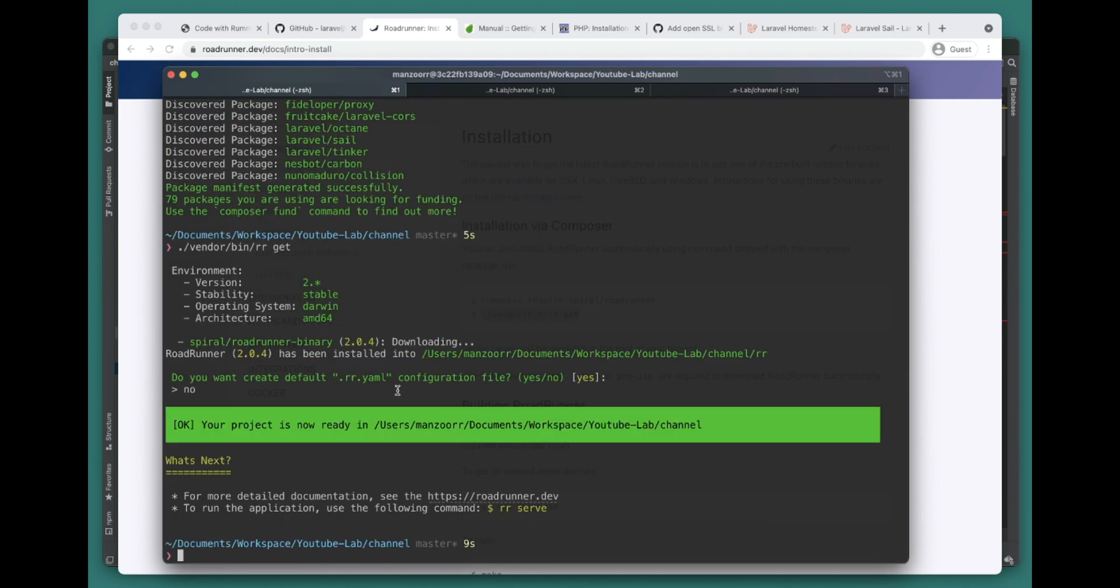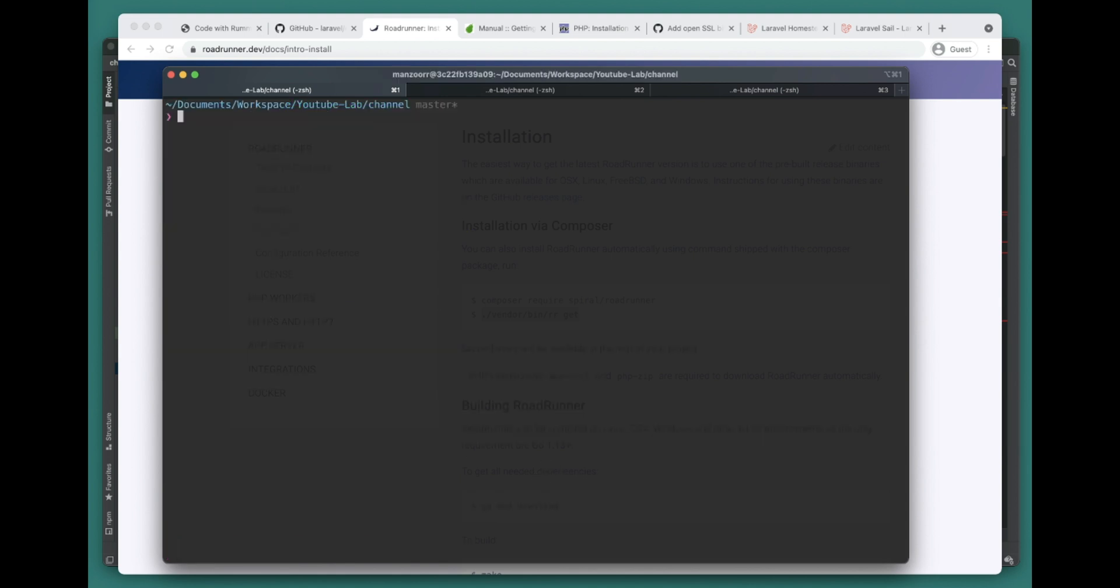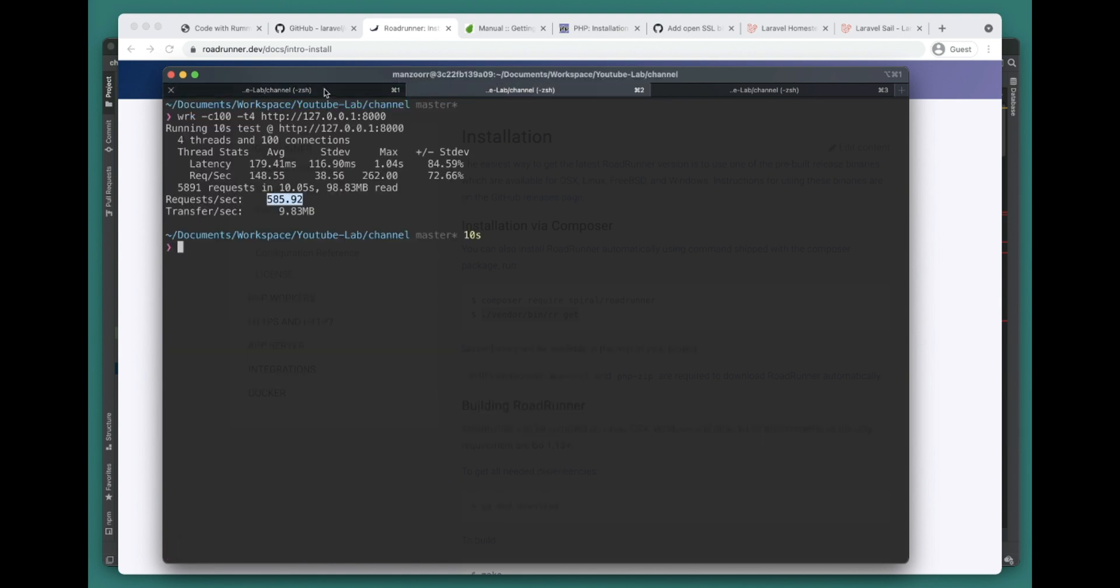And then we need to get the RoadRunner binary here. Because Laravel already provides rr.yml, we don't need that. Now we have RoadRunner installed as well, so let's go ahead and run this application with RoadRunner now.